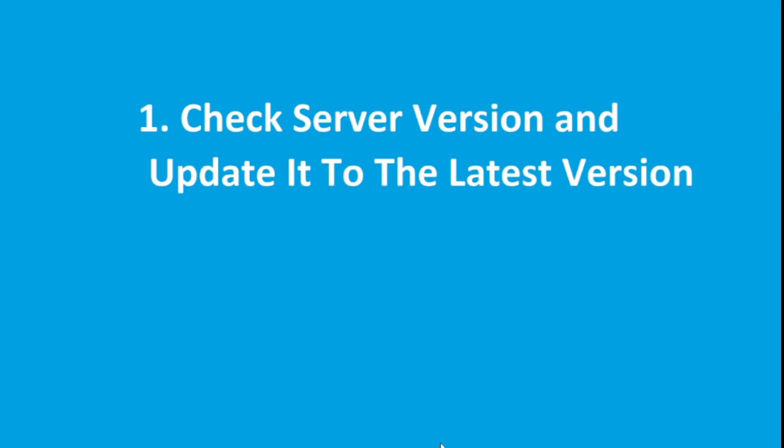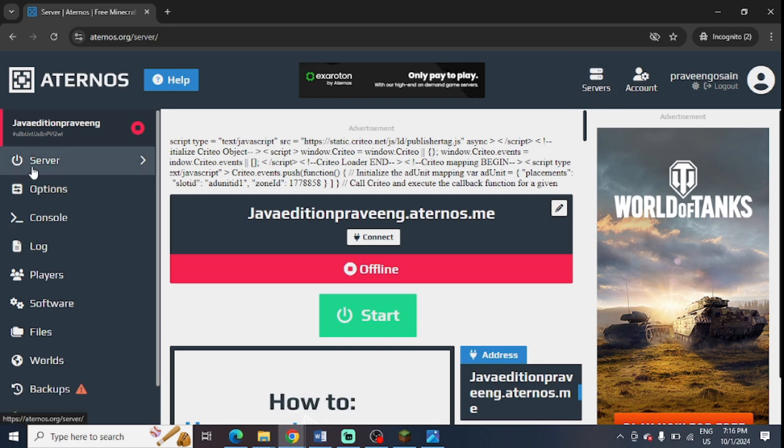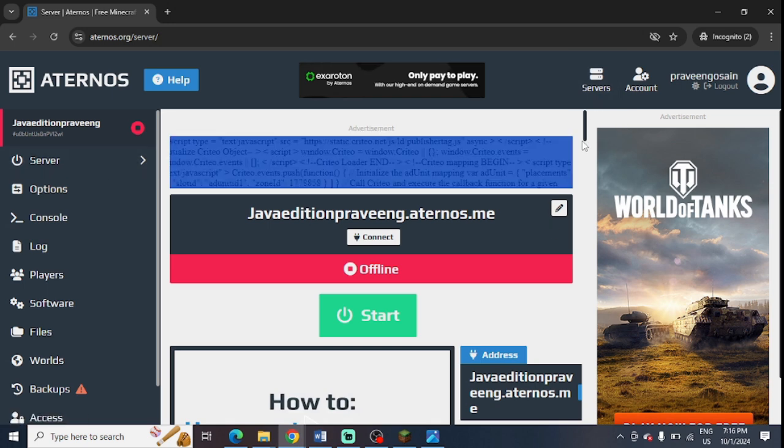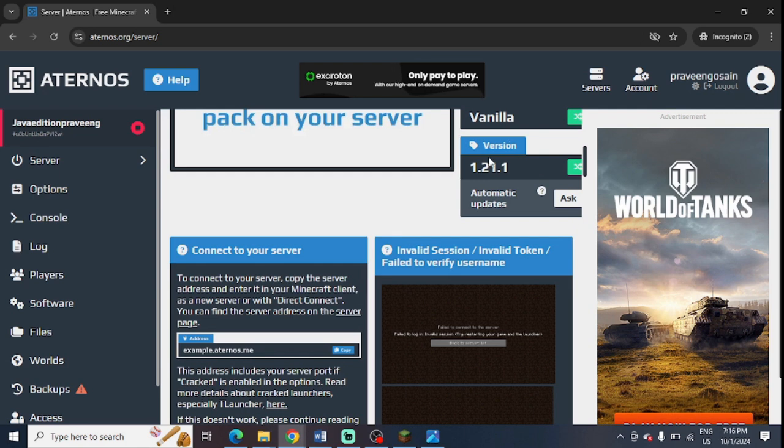So the first step is to check the server version and update it to the latest version. So this is my Aternos server. In the server page, you need to scroll down a bit. And from here, you can check the version.